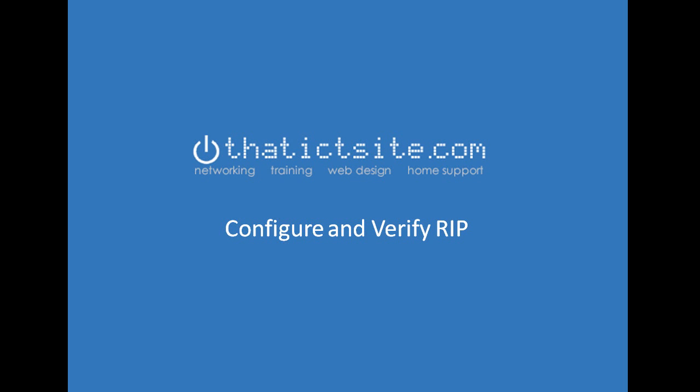Hello and welcome back to thatictsite.com. In today's video we're going to be looking at how to configure RIP and the steps involved with that. So sit back and enjoy the video.